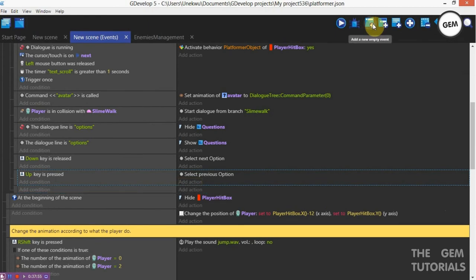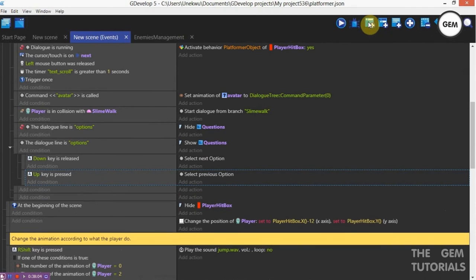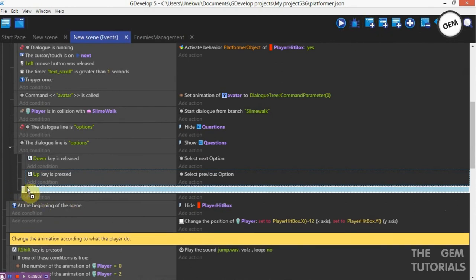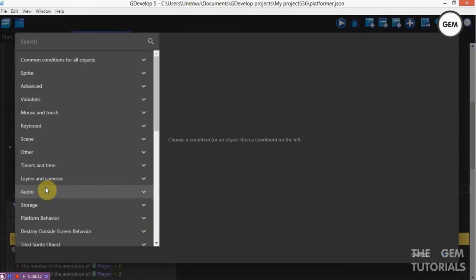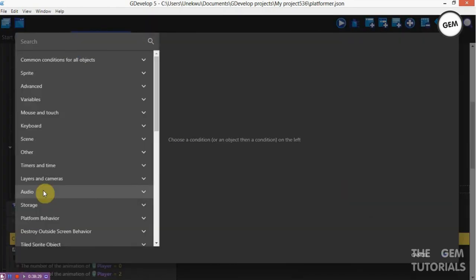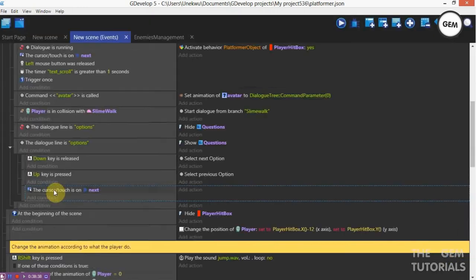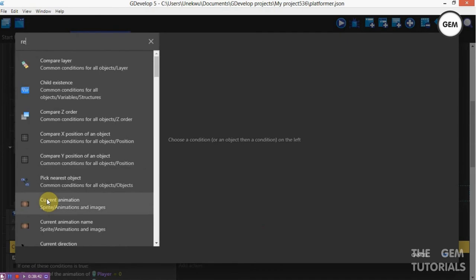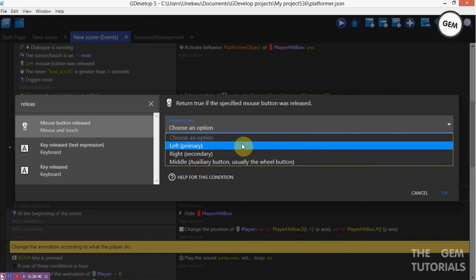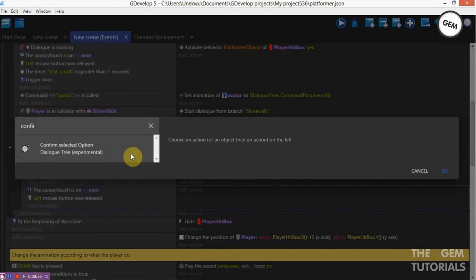Add an empty event. This needs to be a sub-condition. Now add an empty event — we need it to confirm. We need it so that once the cursor touch is on the text, which is the Next button, it confirms the selected text. Add a condition: cursor touch is on an object — cursor touch is on Next. Add a condition: released — mouse button released left. Add an action: confirm selected — confirm the selected option.